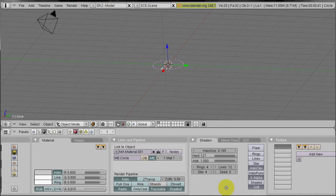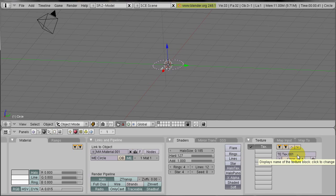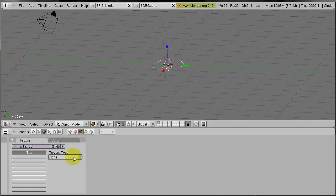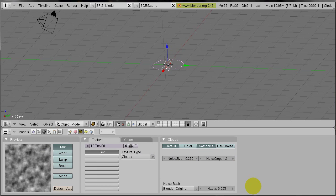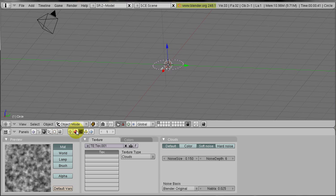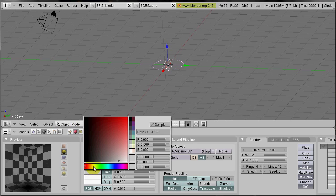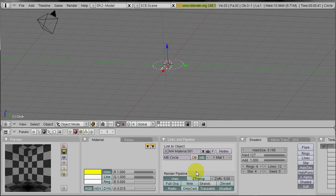Now we add a texture. Click add new. Go into texture buttons. Select clouds. Decrease the size a bit. Increase the noise depth. The texture you select doesn't really matter. There just has to be some noise texture. We go back to material buttons. And we choose color, which is just yellow, clear yellow. We can make color corrections in the compositing part.